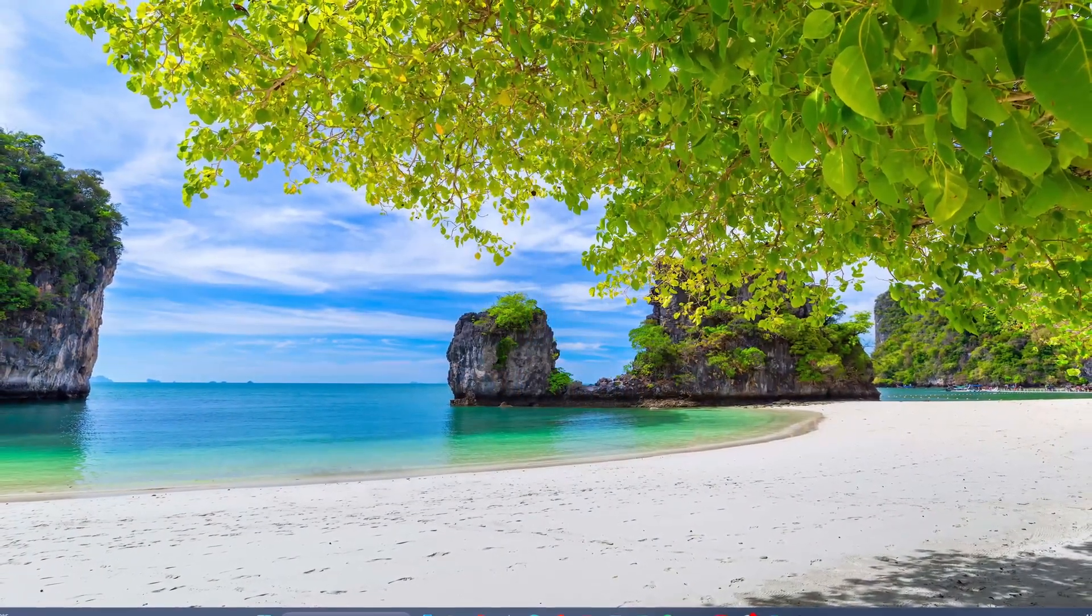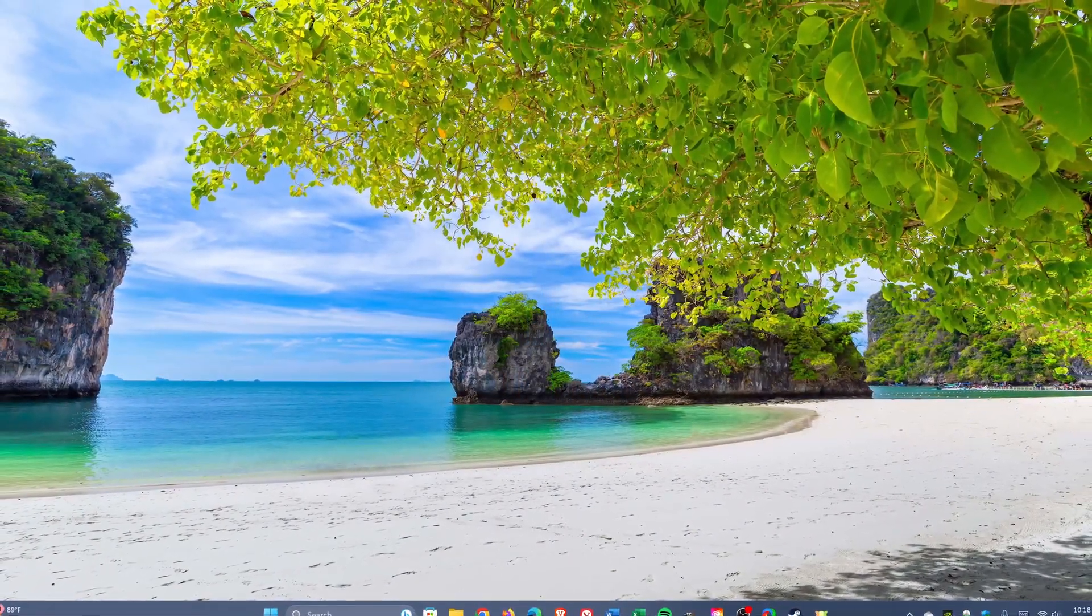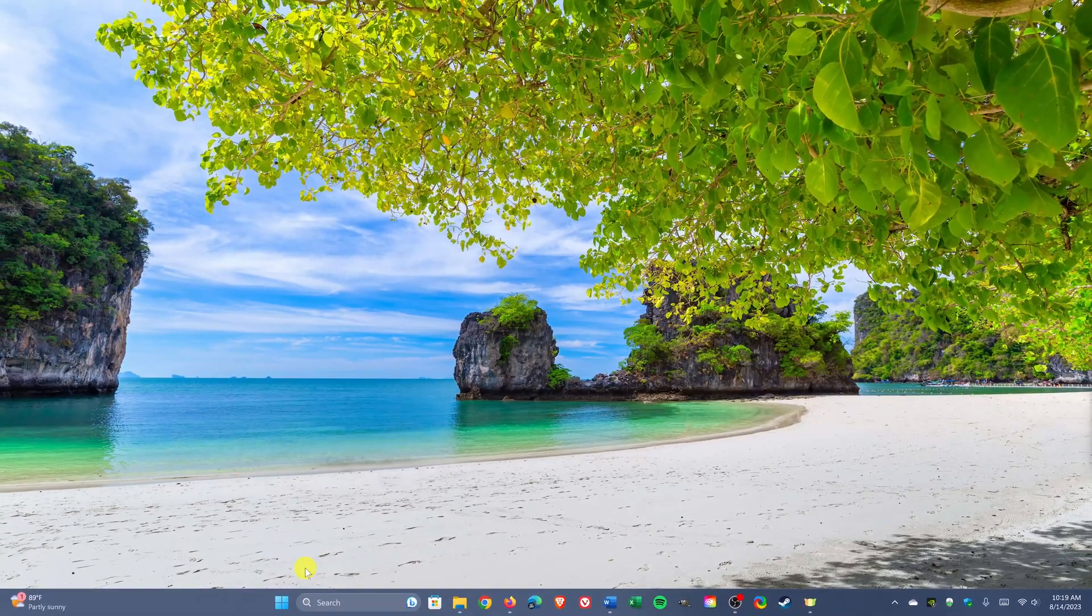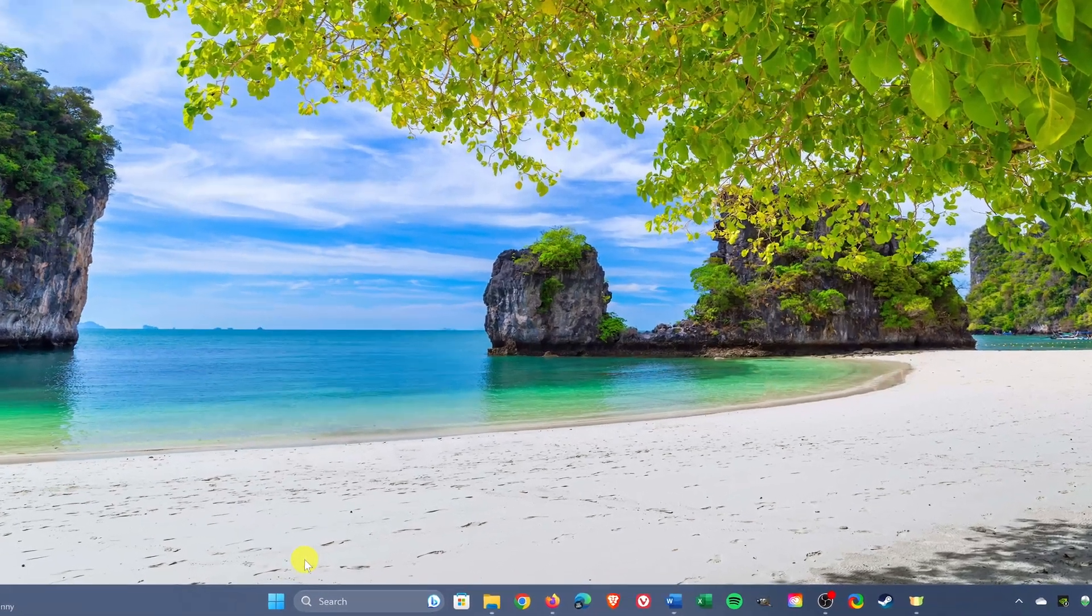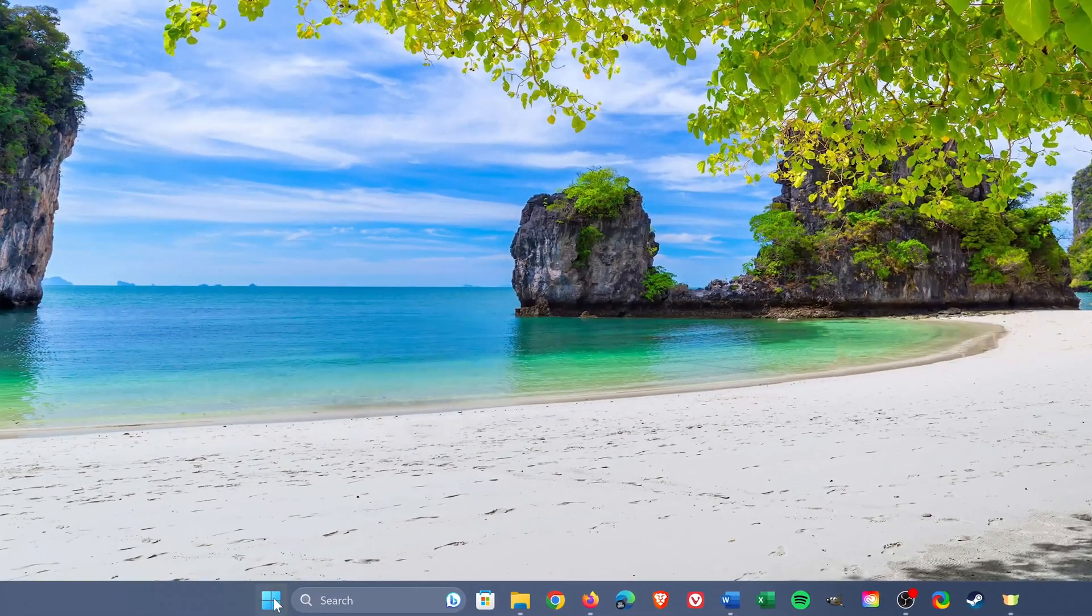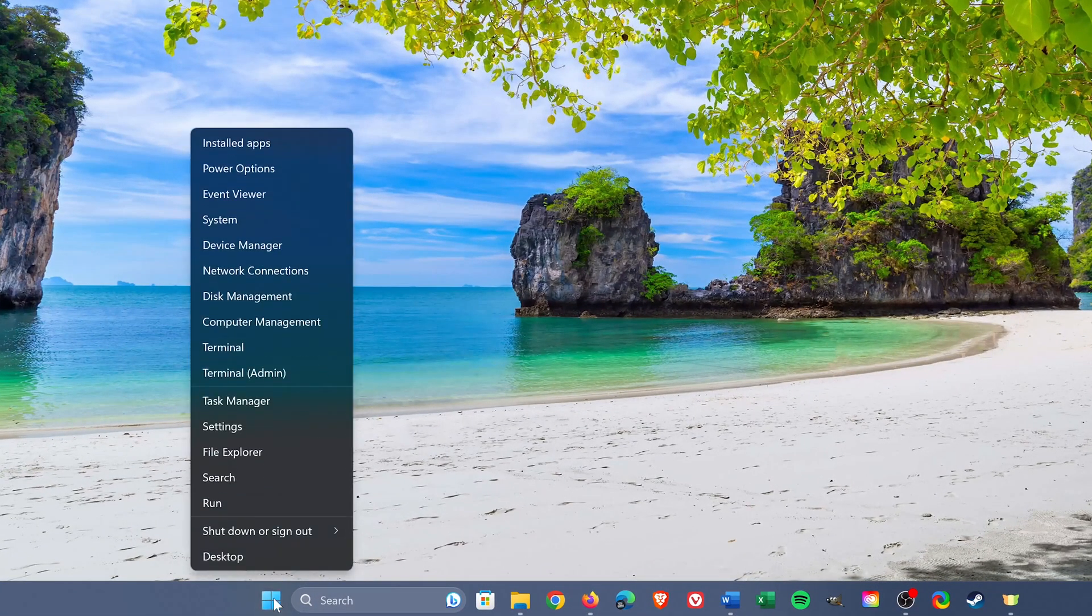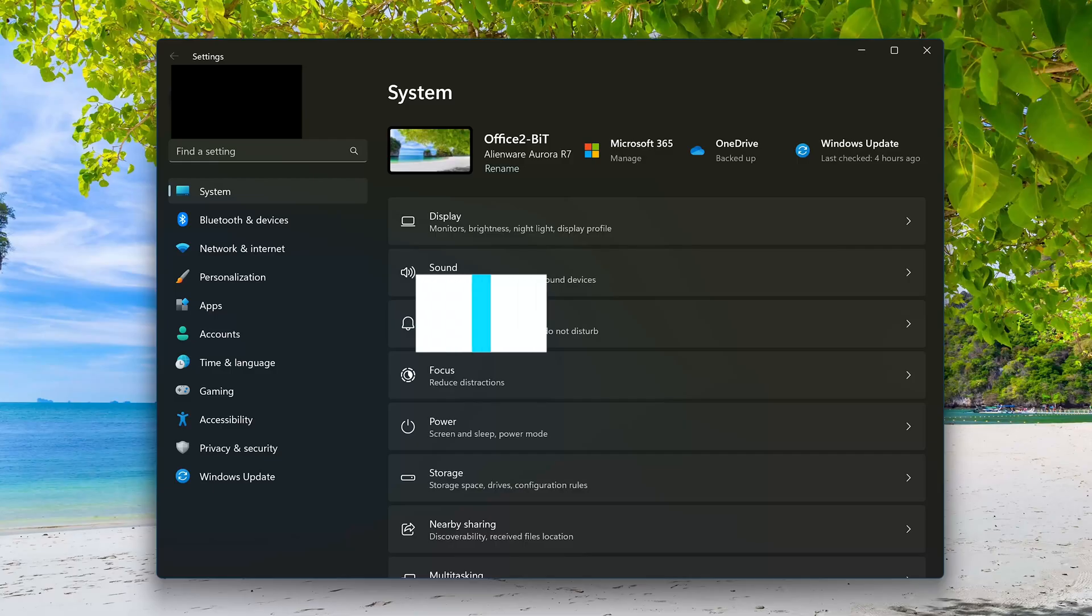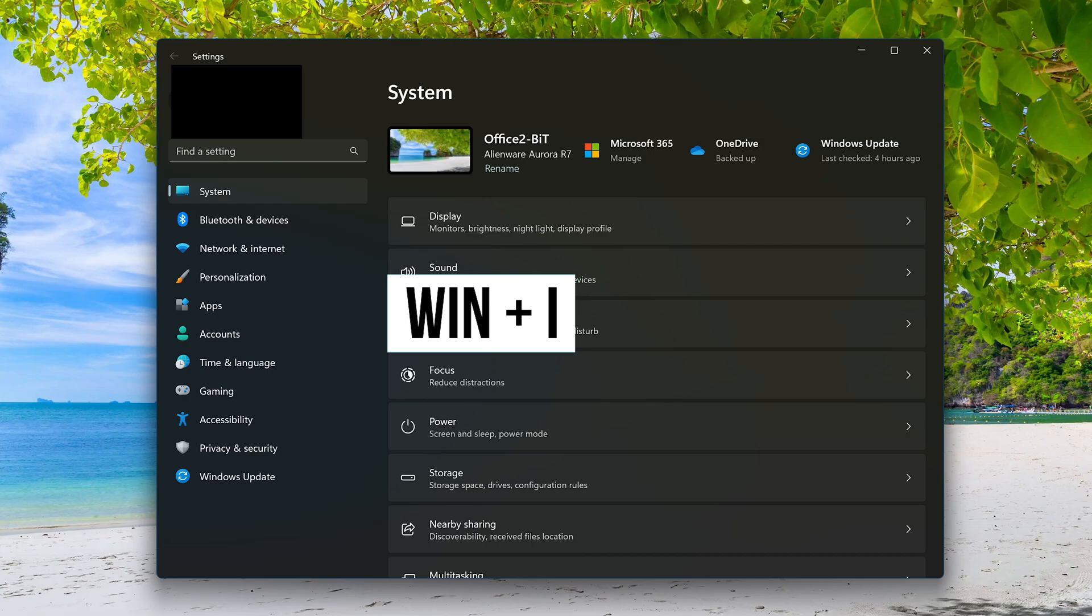For the first four segments, we'll be using the settings app. To open it in the taskbar, right click on the start button and select settings. To open it more quickly, you can also use the keyboard shortcut, which is the Windows key plus I.